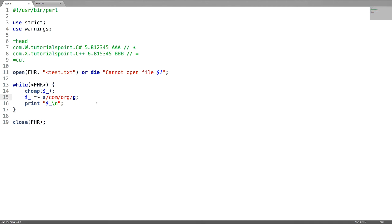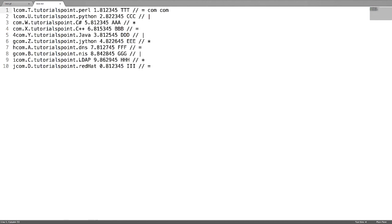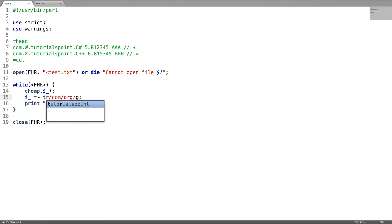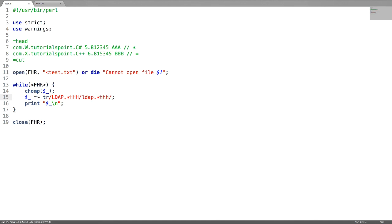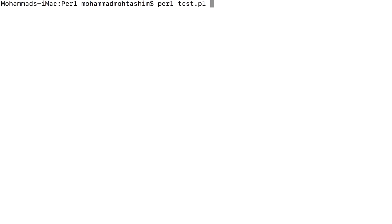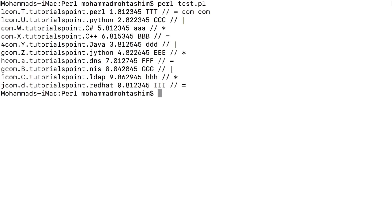Now let us see about the transliterate operator. For example, if I want to convert LDAP into small case letters, and three-lettered capital H letters into small case h lettered, then I can use transliterate. Just use tr and then LDAP — whatever is in the middle I don't care about. There is no global flag needed here. Small lettered dot-star and three H. LDAP got converted into small case letters and capital H letters are converted into small h lettered.